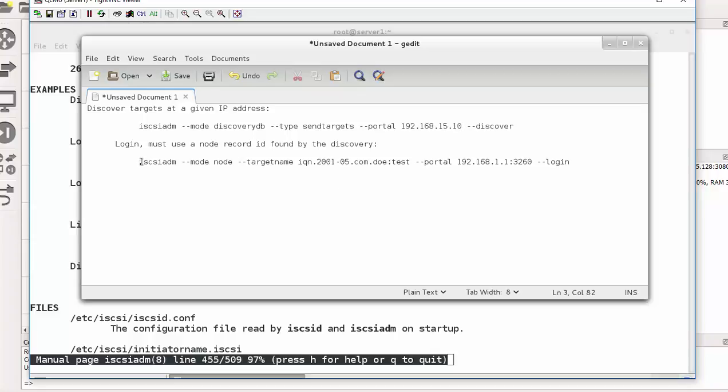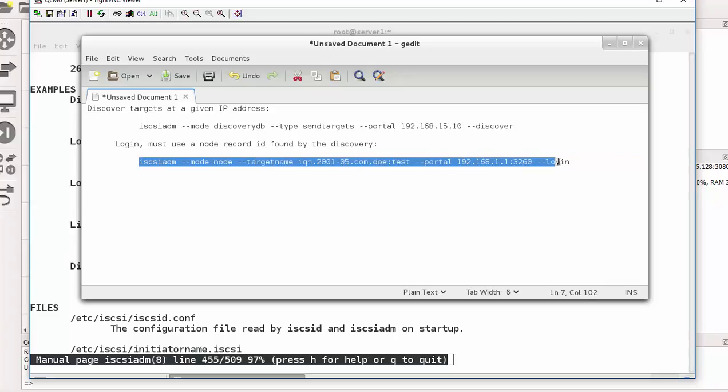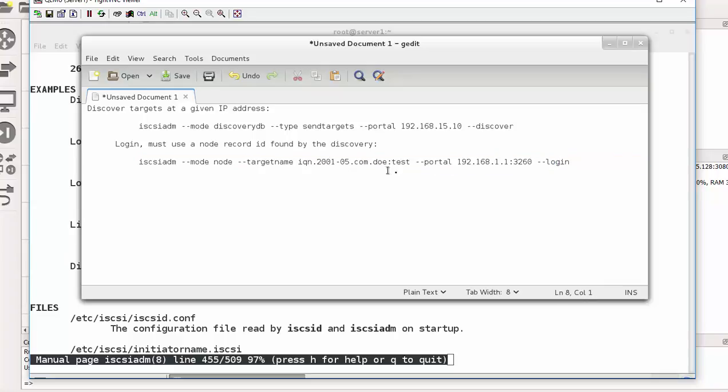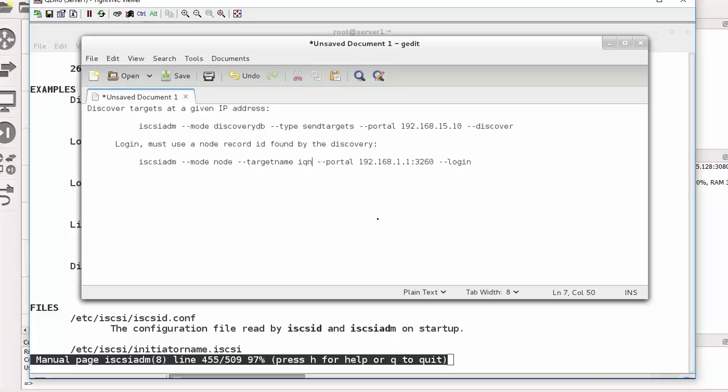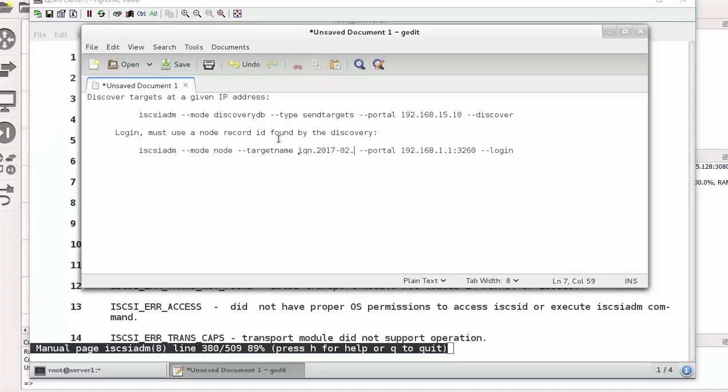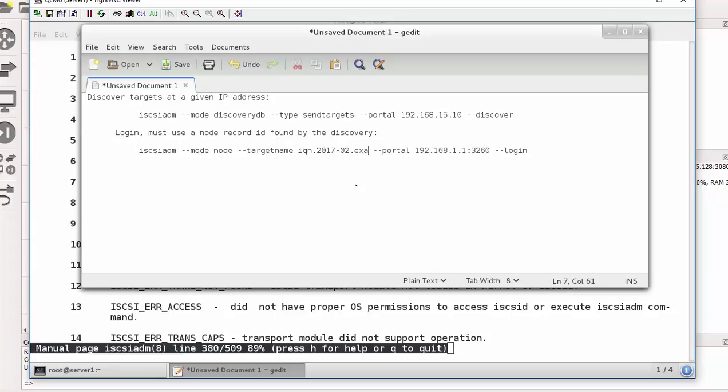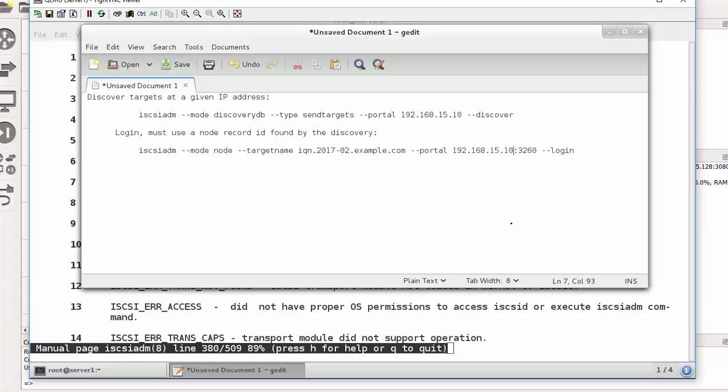The second line is if you want to log in, this is the command line you use. So we will remove this and insert our information. So our information IQN dot 2017-02 example.com and this is server one. And then our portal is 192.168 dot fifteen dot ten. The port number is still the same, 3260, that's the default.